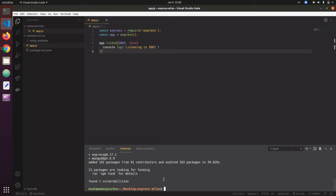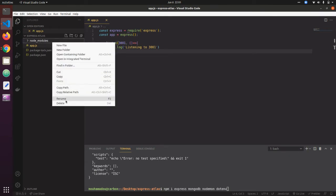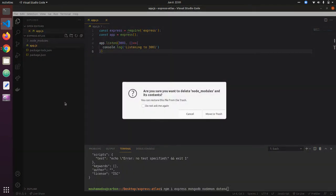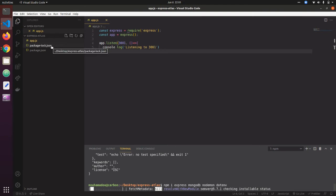Actually, I need to run npm init -y first, then run the previous install command again after deleting the node_modules folder.